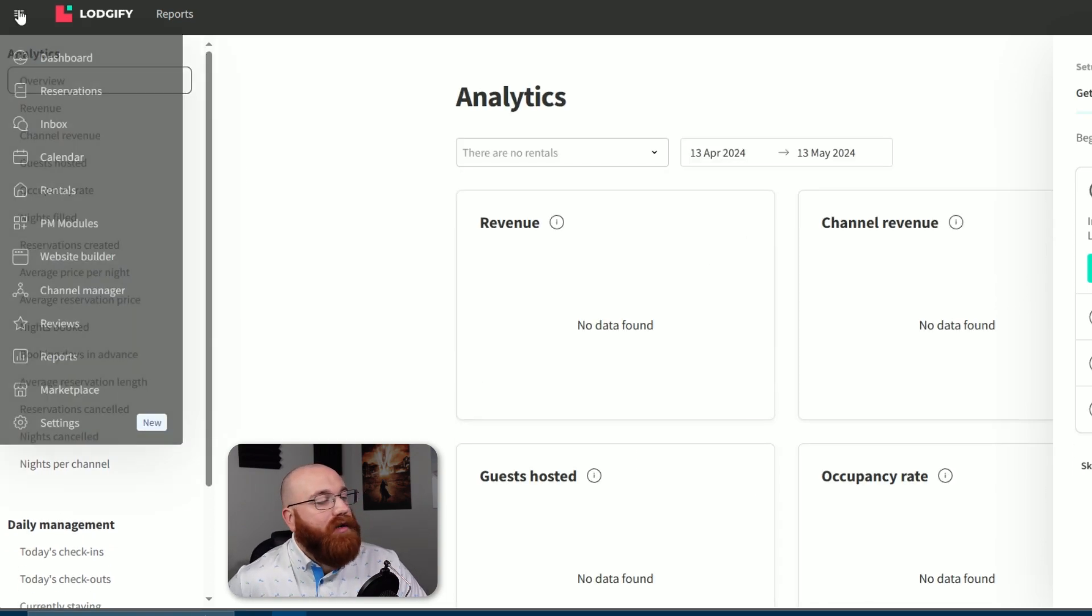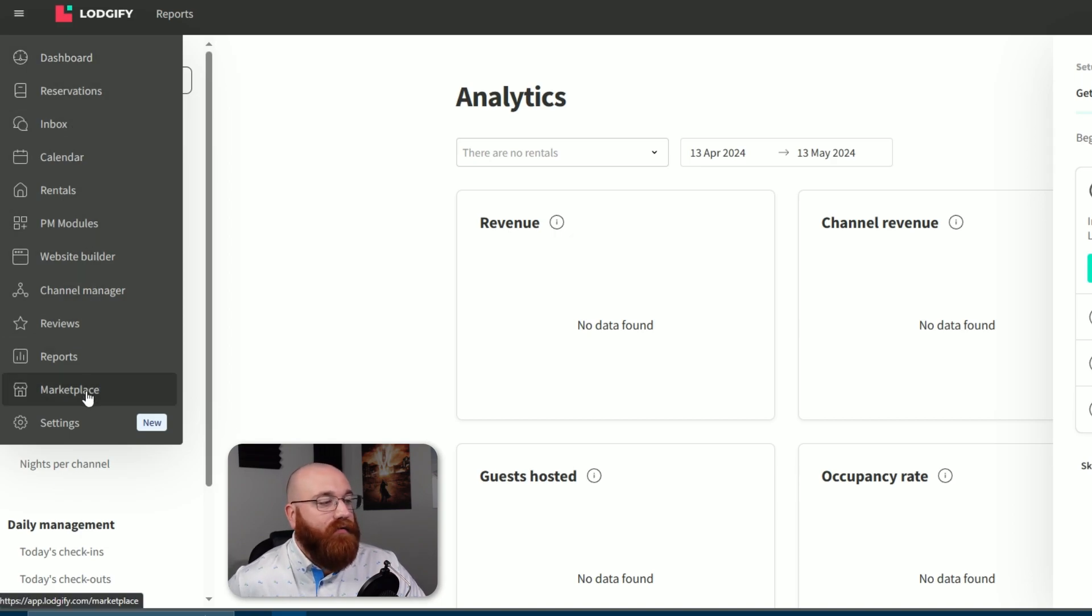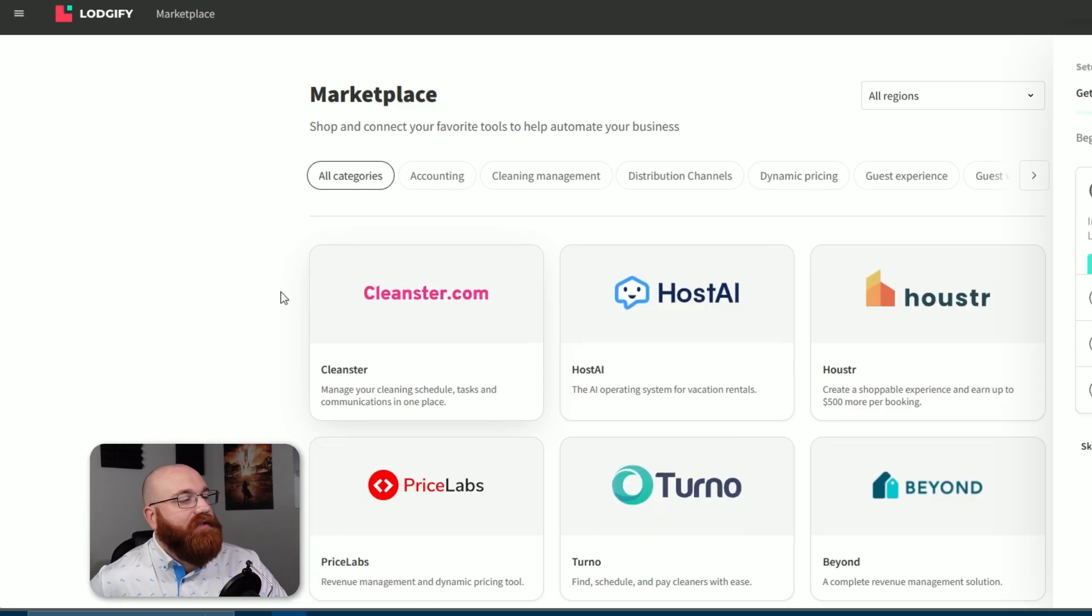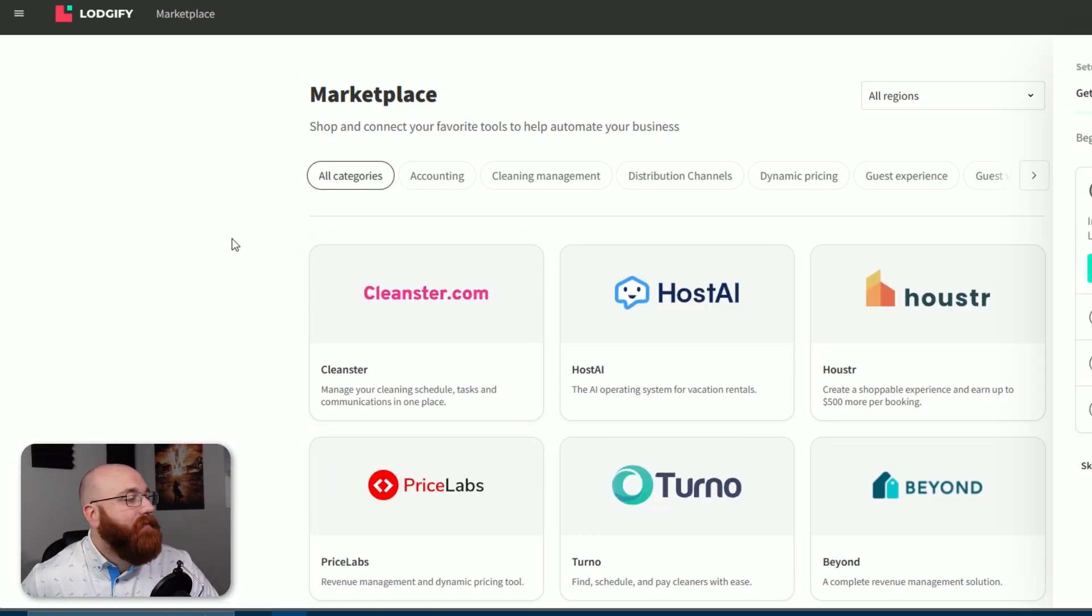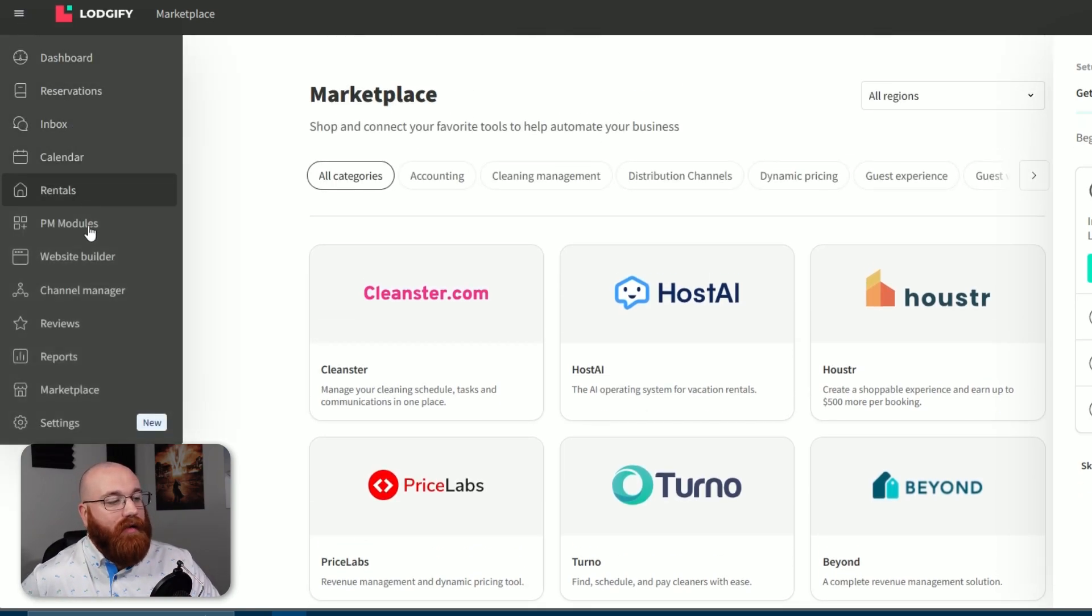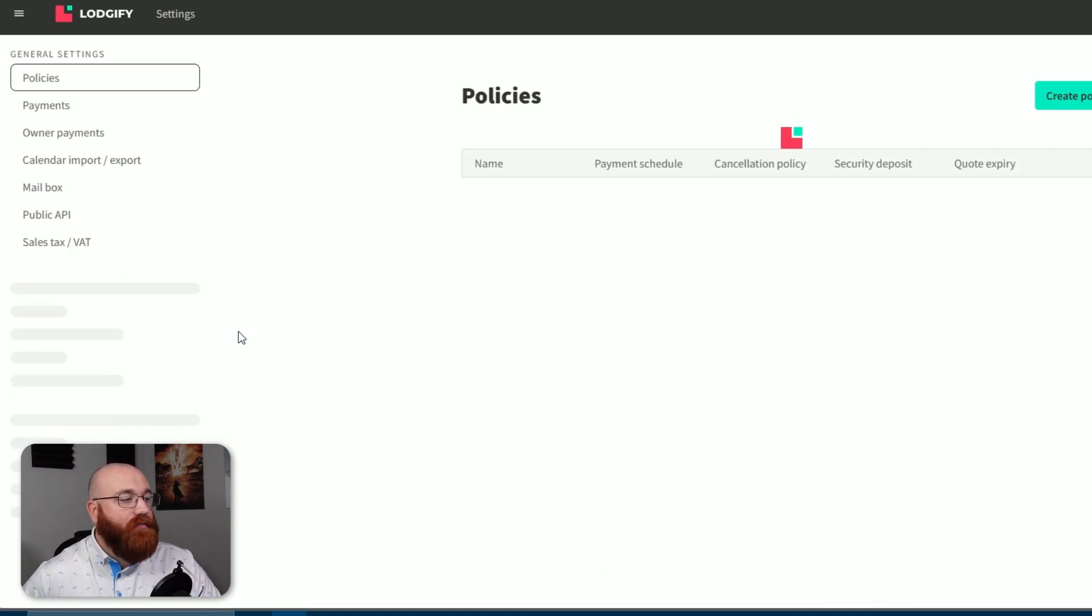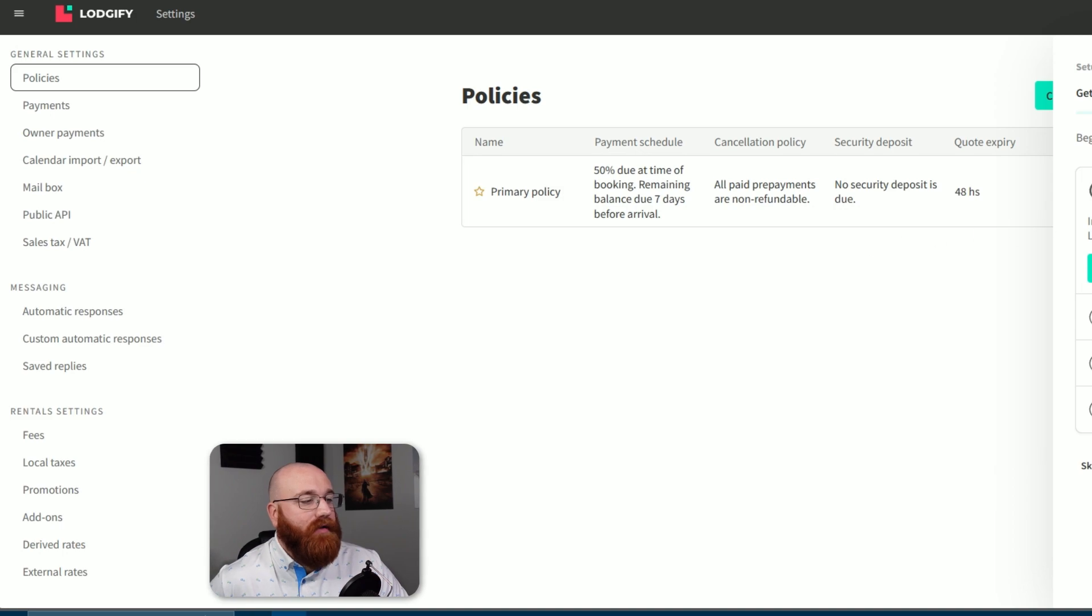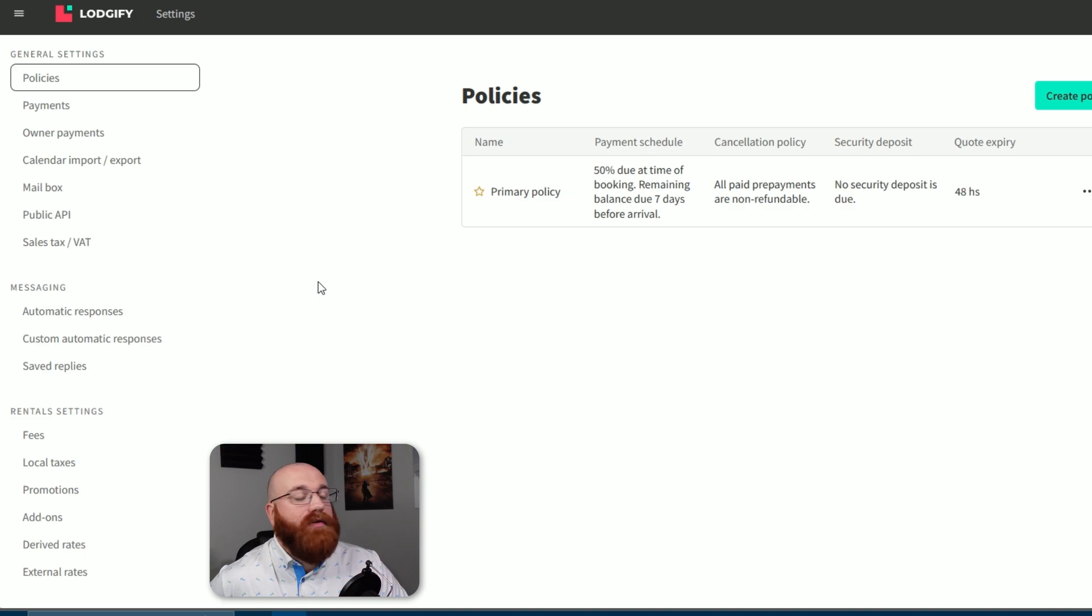The Marketplace is where you can find and add additional services or features to your Logify account. This section is divided into categories like Accounting, Cleaning Management, Distribution Channels, Dynamic Pricing, and more. You can find the relevant tools you need and set them up with your Logify account. The Settings section allows you to create and manage policies for your vacation rental business. This feature helps you establish rules and guidelines for your properties, ensuring a smooth experience for your guests.